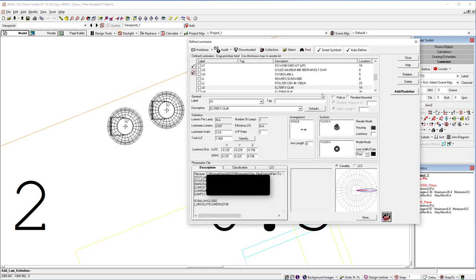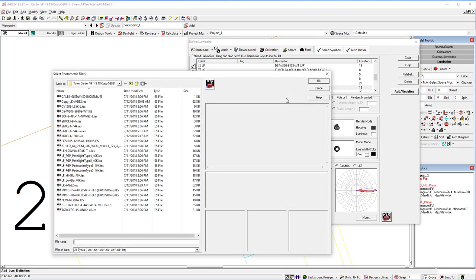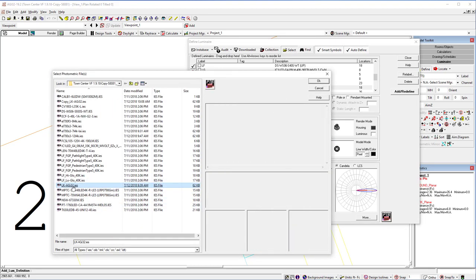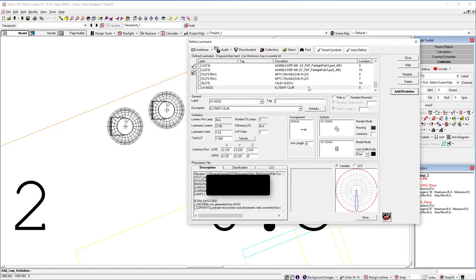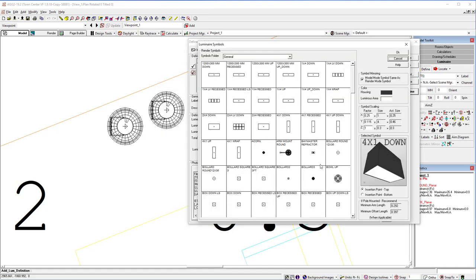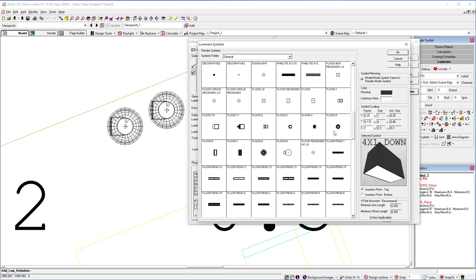Exit Photometric Toolbox. And now what we need to do in order to use it in AGI 32 is of course go out and grab it. Go ahead and bring it in and reassign the symbol.